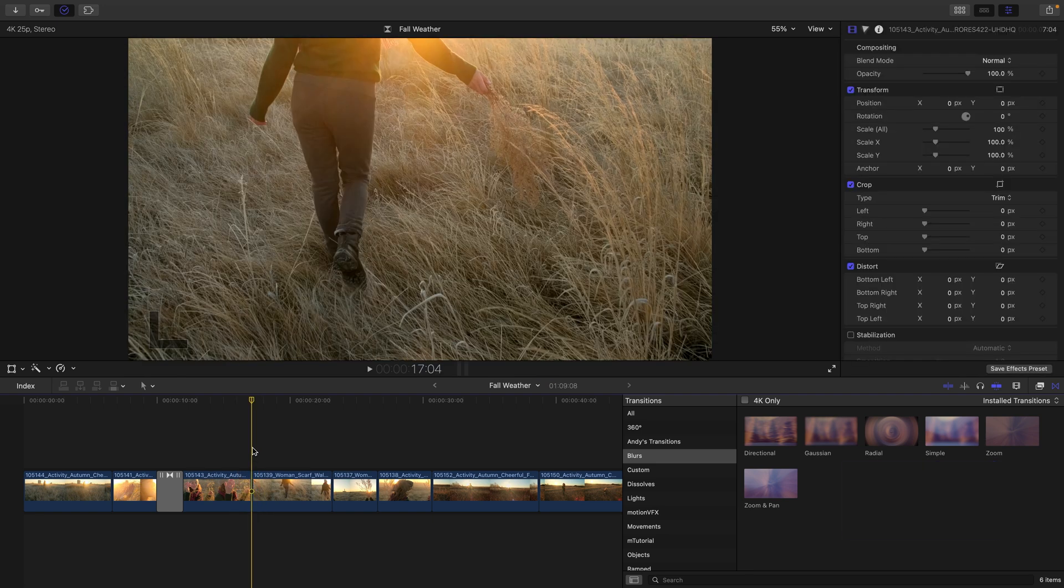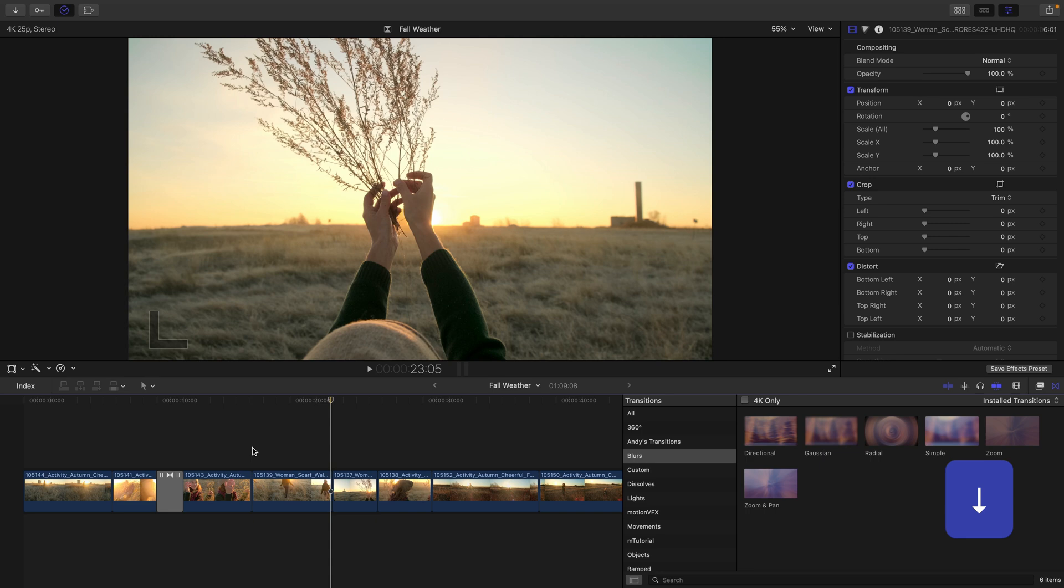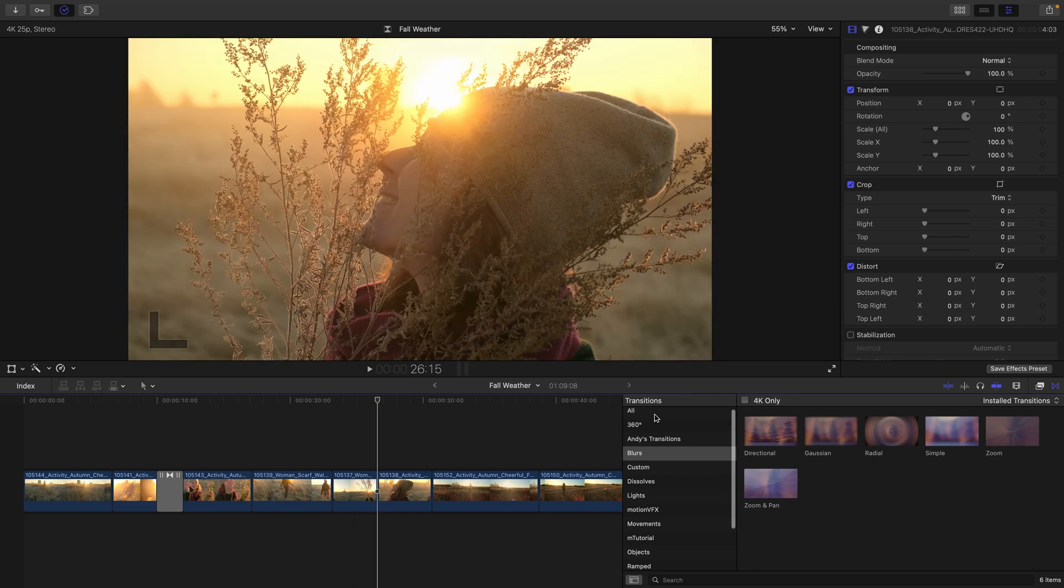I want to add a new transition and move to a new edit point by pressing my downward arrow key twice to be between the fifth and sixth clip.